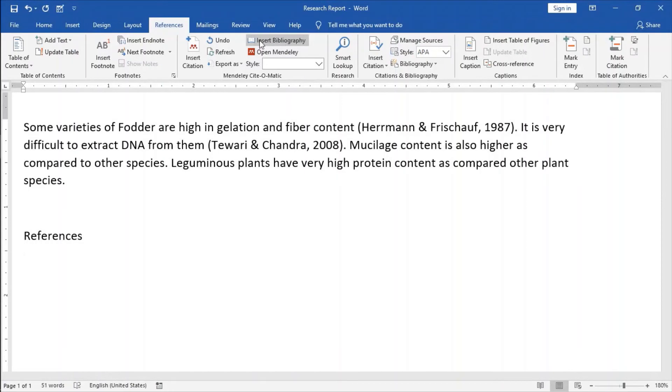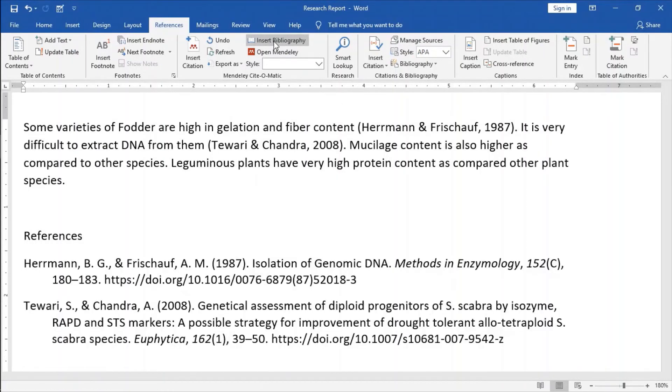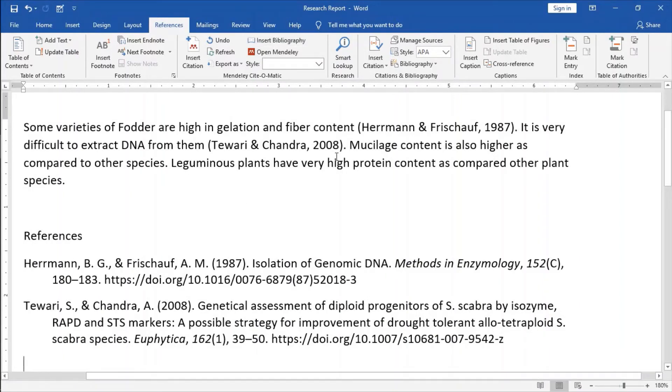This is the button for Insert Bibliography. If I click on it, whatever the references I have used in my report, they will insert here.